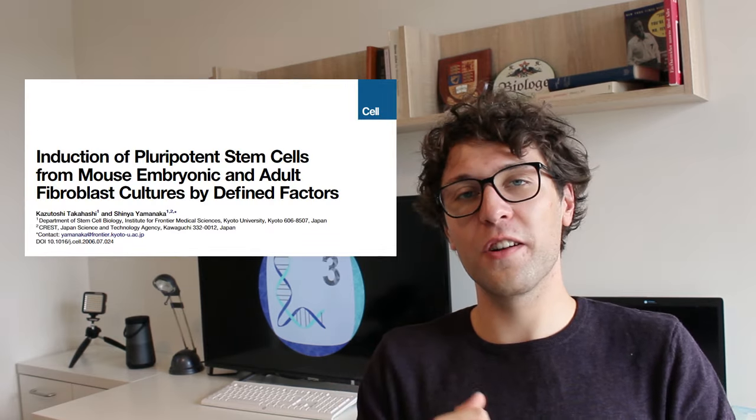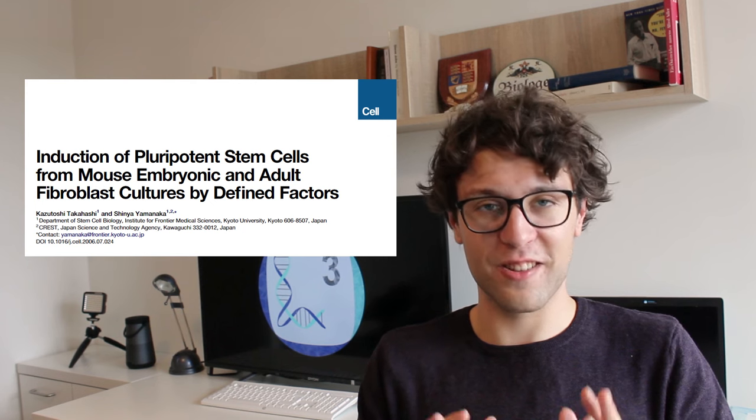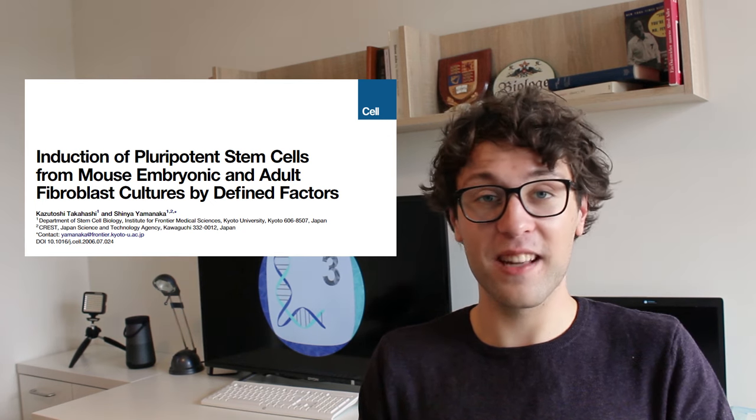If any one of you wants to become a researcher or is interested in stem cell biology, I provided you the link of the original publication in the description. I think it's a very great publication. Okay, so we can now isolate fibroblasts from our skin and convert them into induced pluripotent stem cells.